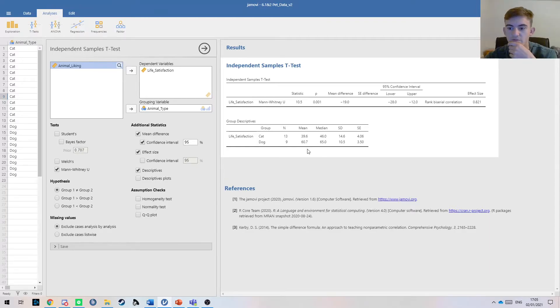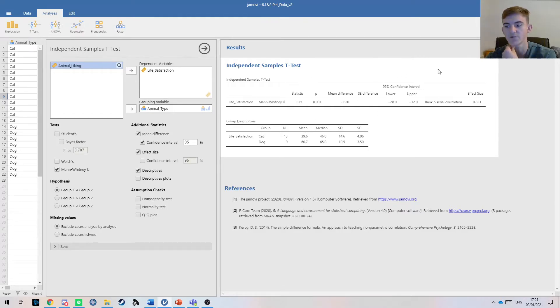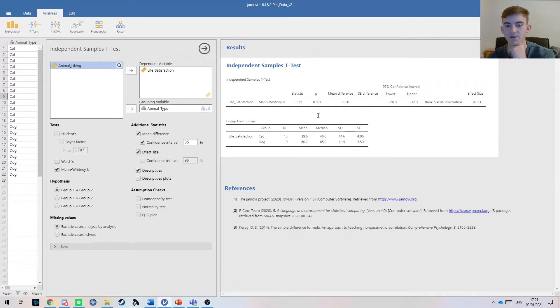Now we have pretty much everything that we need. We've got statistic, p-value, mean difference, confidence intervals, our effect size, and our descriptives here.